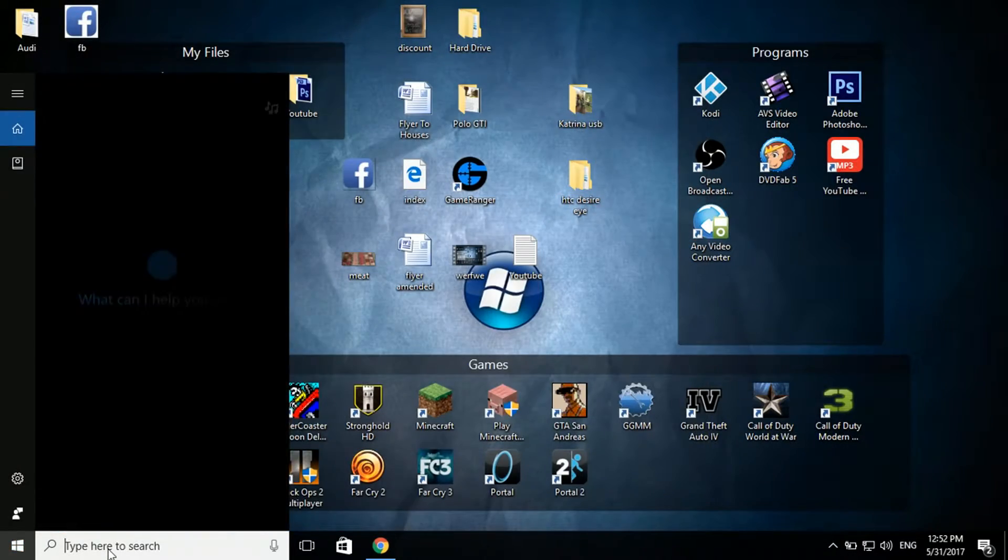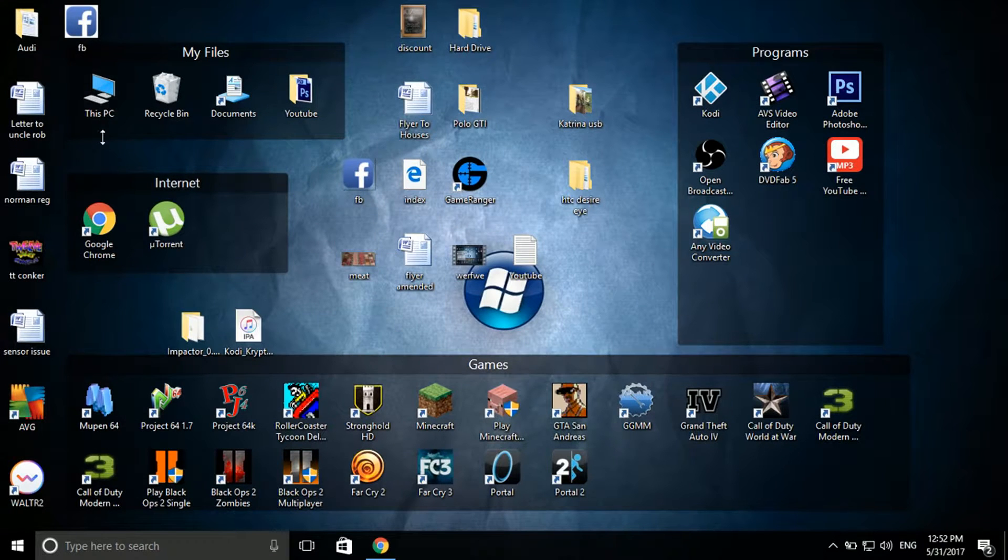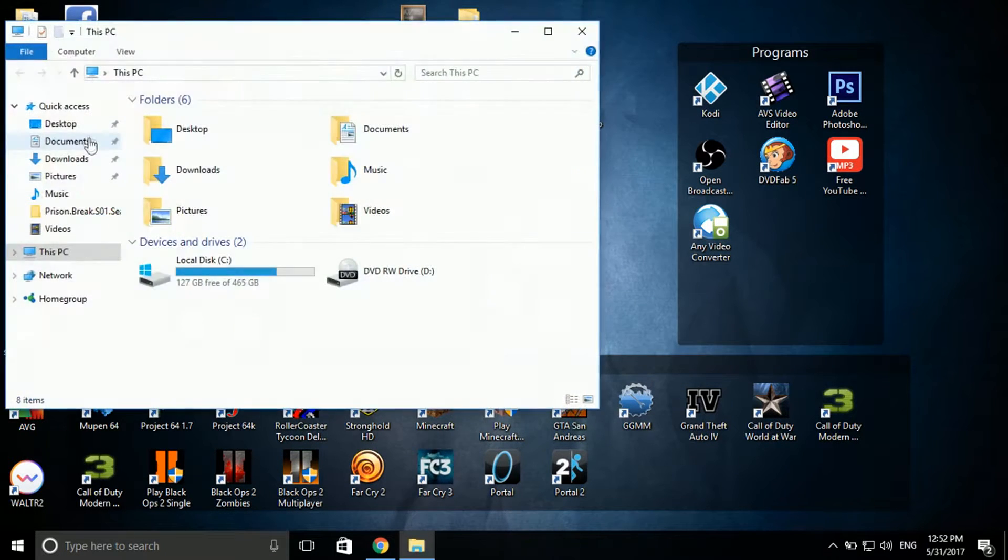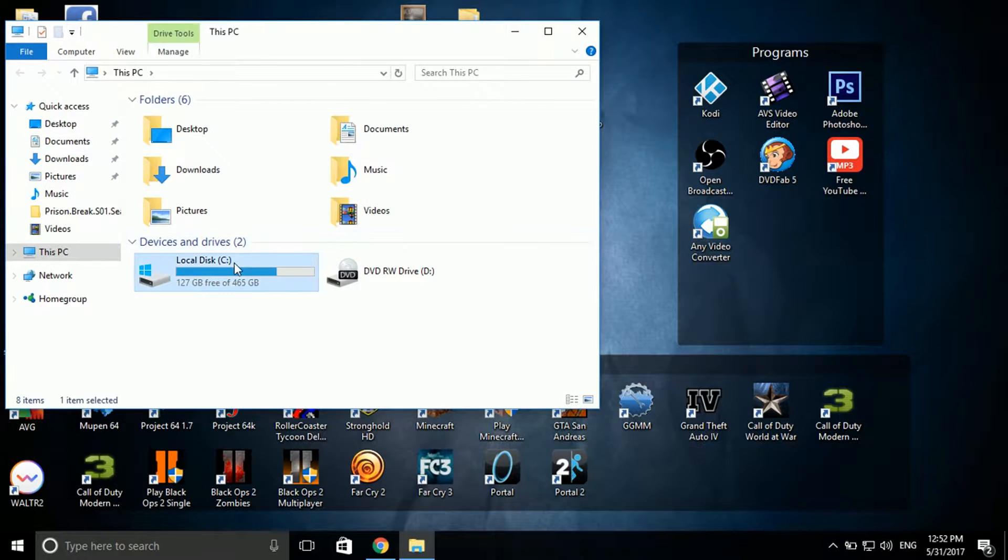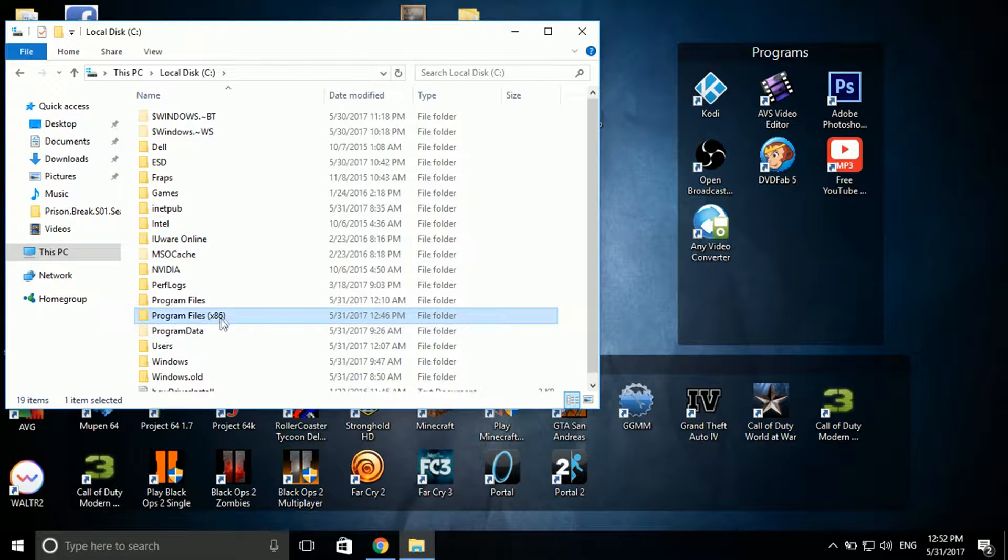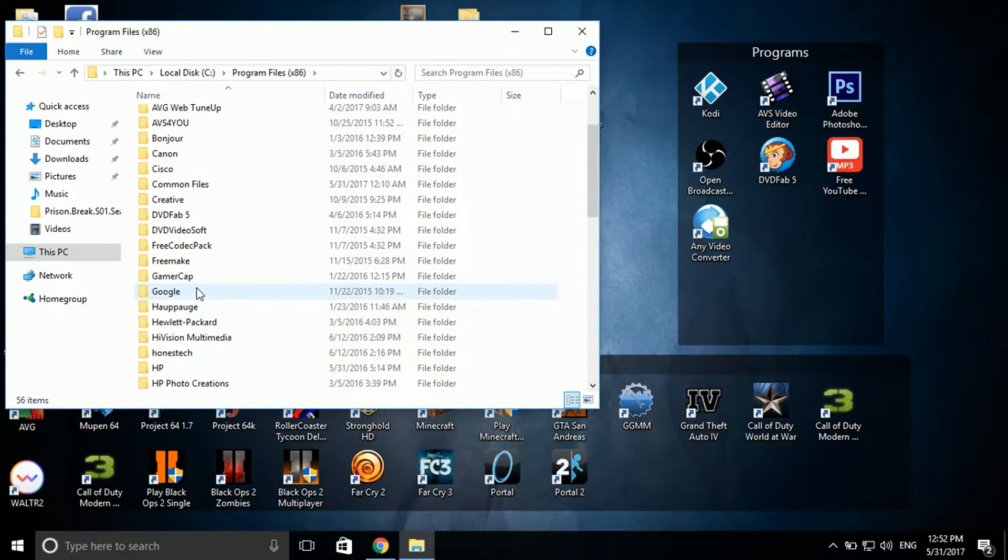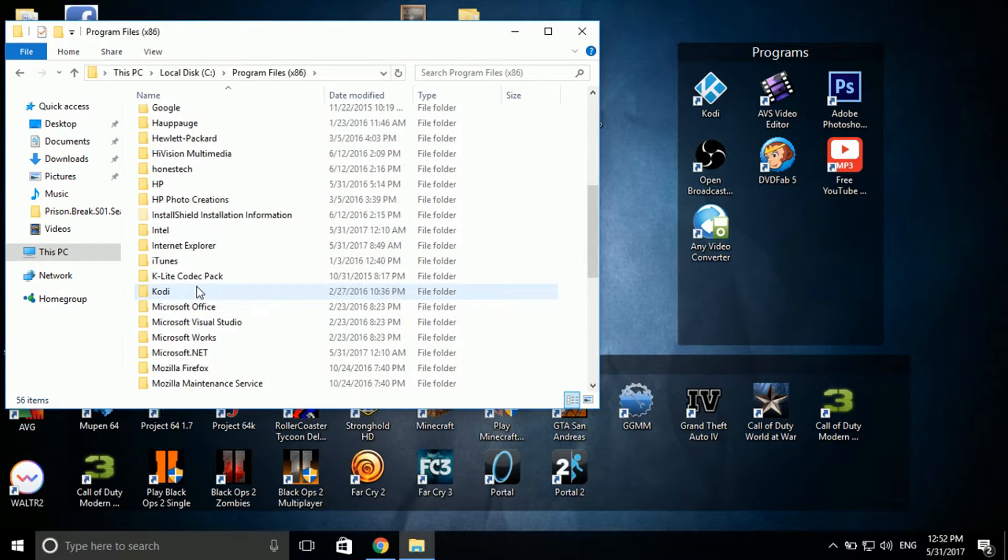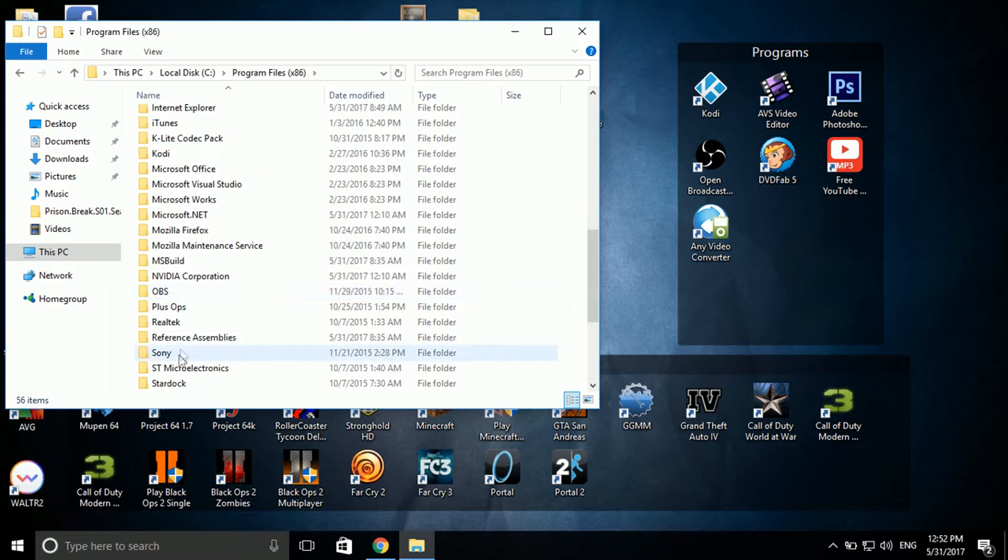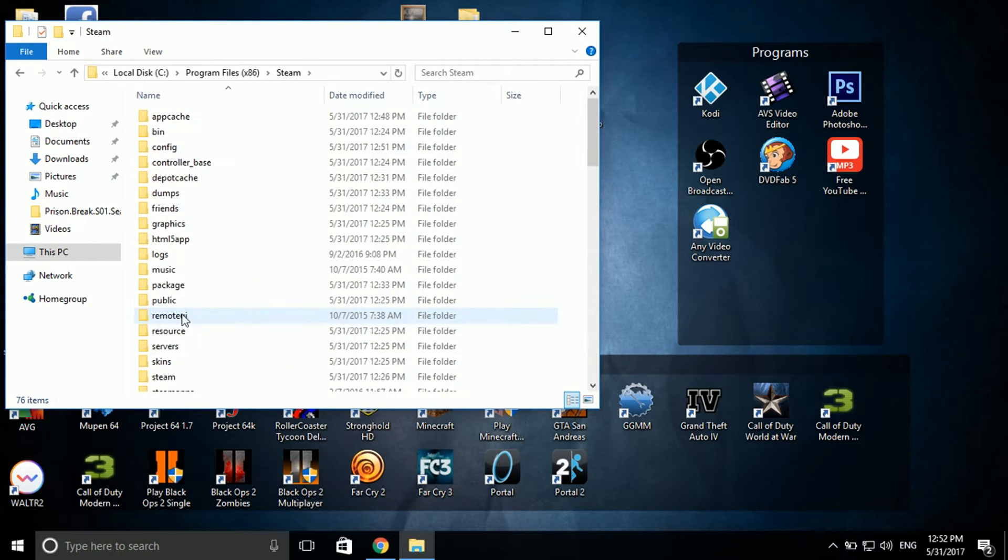First we're going to find Steam. Actually no, change my mind. Go to your hard drive, Program Files, or 64-bit version if stored in that one. Go ahead and find Steam. There we go.